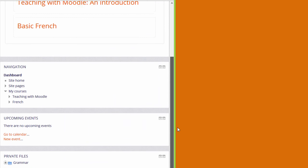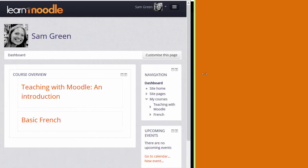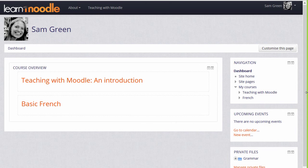And when we go back to desktop view, they appear at the side again. We'll look at the dashboard in another video.